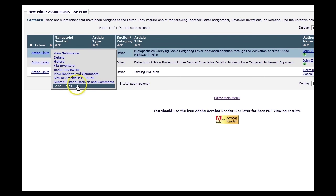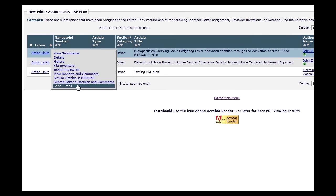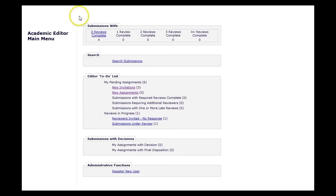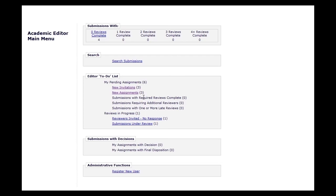Submissions with reviews submitted will have an additional action link to view reviews and comments. Other folders in your main menu show submissions you are currently handling, broken down by the number of reviews complete. Submissions that are ready for a decision can be found in your Submissions with Required Reviews Complete folder, but please double-check to make sure that there are no pending reviews on the submission with deadlines that have not passed before you make a decision.